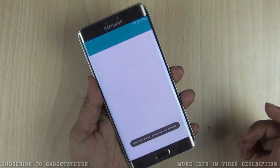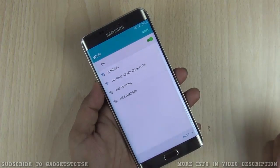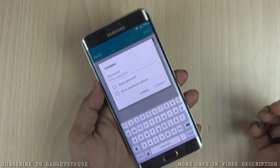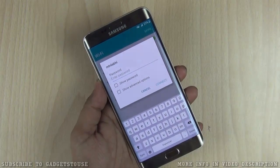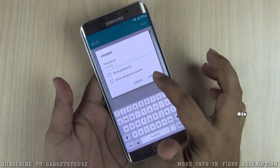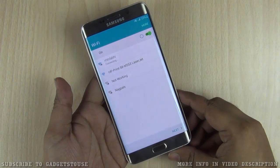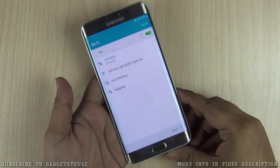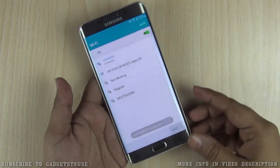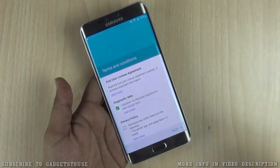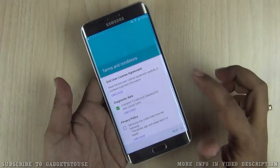Let me select the language and go to the next step. First of all you need to enter your Wi-Fi, which you can always skip as well. I've entered the password and connected to the Wi-Fi network, and we can now proceed to the next step.